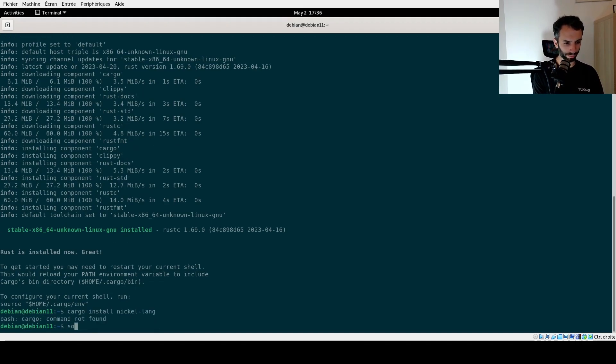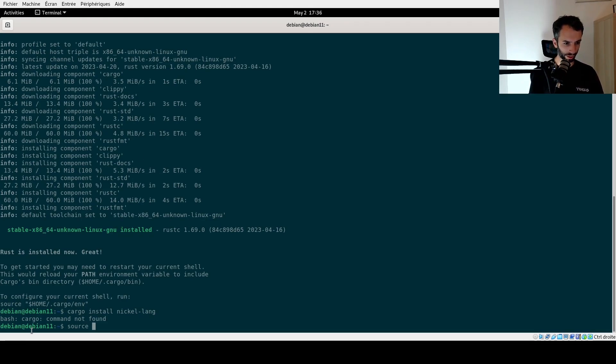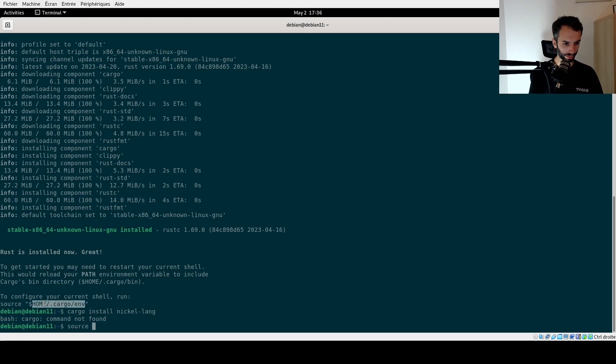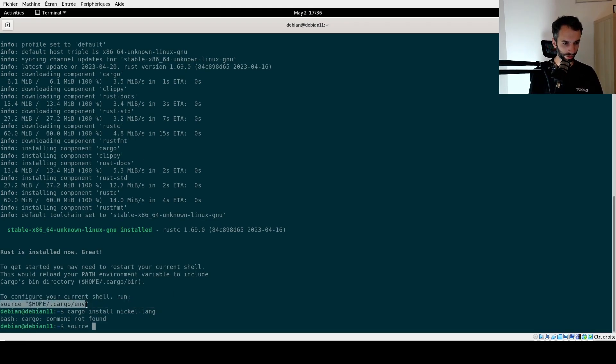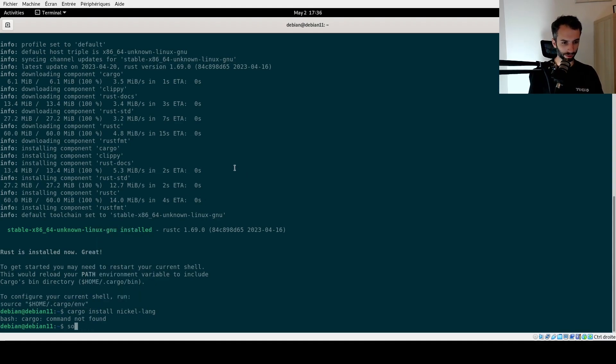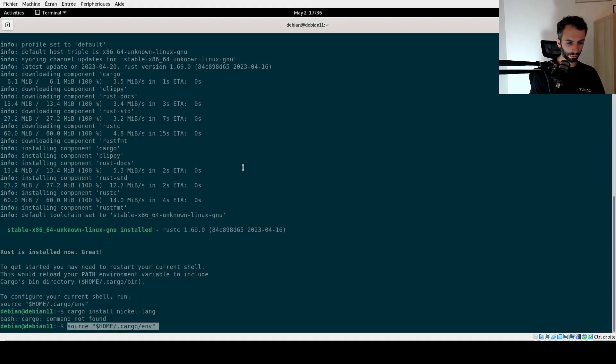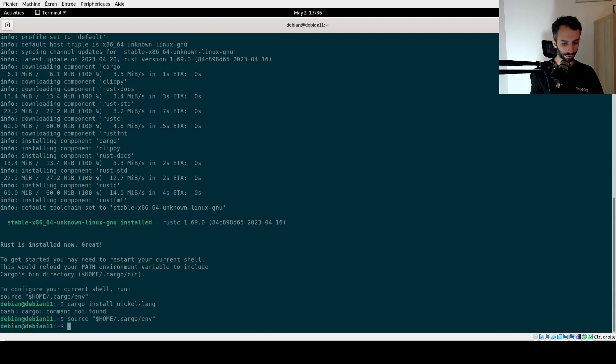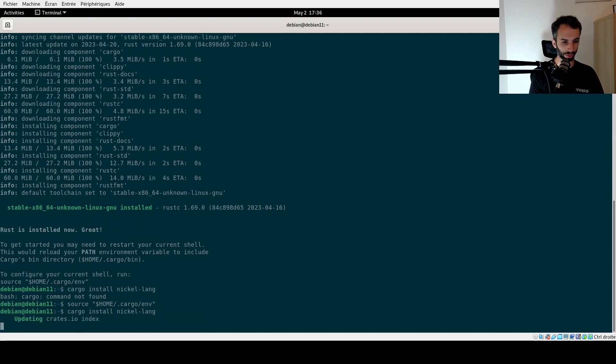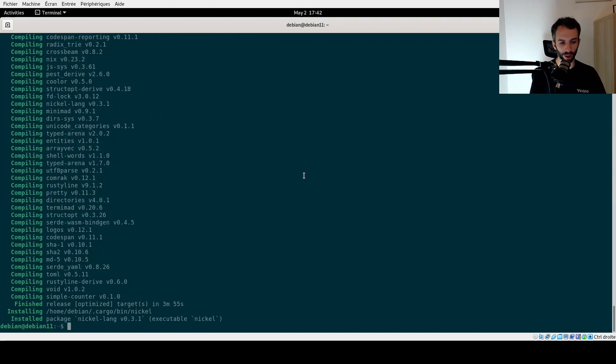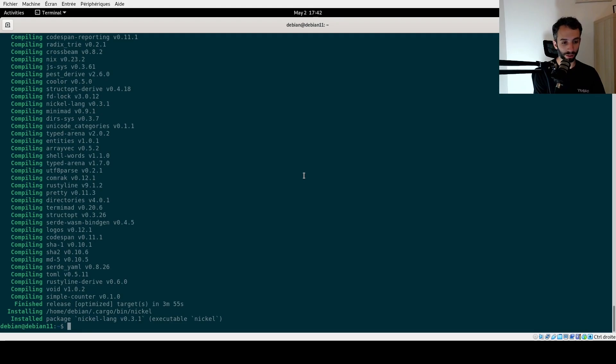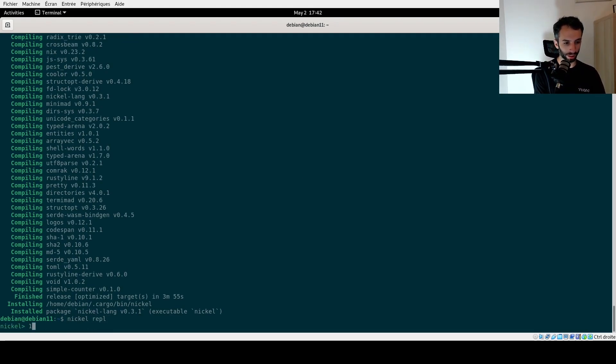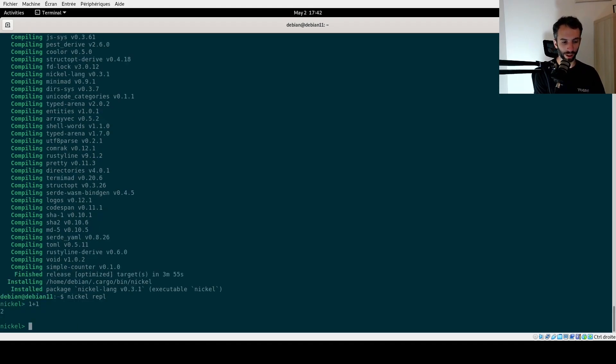Okay, I should be less stupid and follow the last advice of Cargo, which is to source the proper environment. Now I should have Cargo and I could install nickel-lang. Perfect. Okay, fast forward to the end. It actually did build a few things, but now we do have a running Nickel executable. Yay.